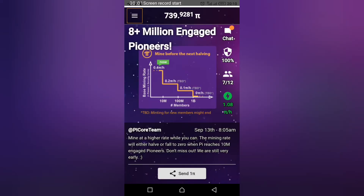Hello guys, welcome to another YouTube video. My name is John, please subscribe. Today I'll be showing you quickly how you can verify your phone number or Facebook account if you're on the Pi Network and you're mining this coin.